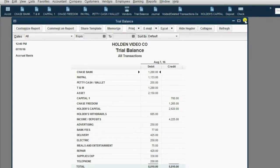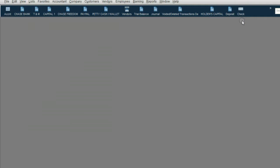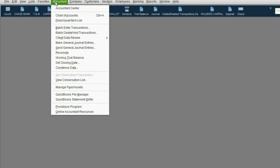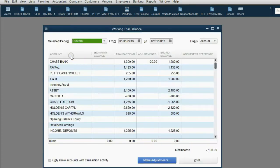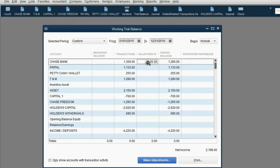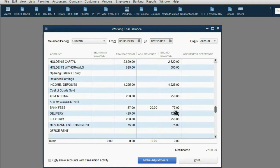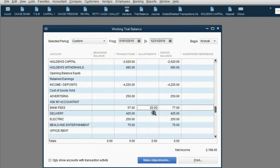If you want to see what it looks like, since I have the accountant's version, you can click from the main menu Accountant, then Working Trial Balance, and you can see the $20 credit to Chase Bank showing up in the adjustments column, and the same $20 to bank fees showing up in the adjustments column as well.